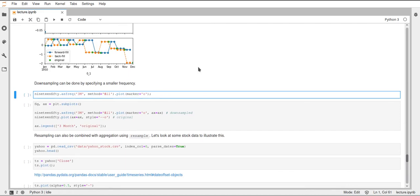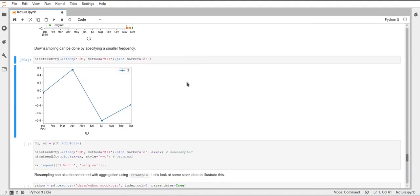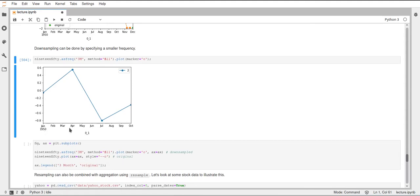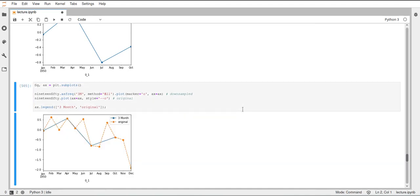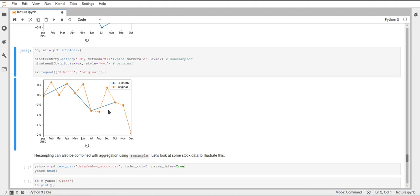We can also down-sample our data. The data frame we read in has monthly data, but now we use asfreq to resample it to a three-month cycle. If we plot this, we get a value in January, April, July, and October — a three-month cycle down-sampled from our original data using forward fill. Plotting the three-month cycle data alongside the original data in orange, you can see that it simply took the values at the specified frequencies without any interpolation or averaging — this is really just resampling without any additional computation.